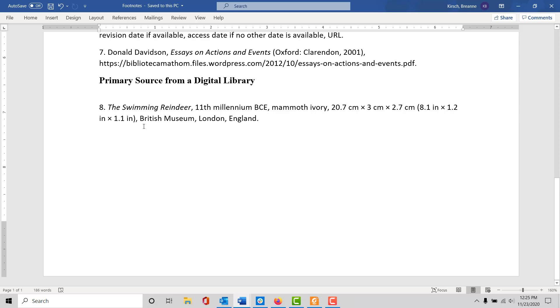You can see it's located in the British Museum in London, England. You'll have to include similar information for items like this that you might find in a digital library.